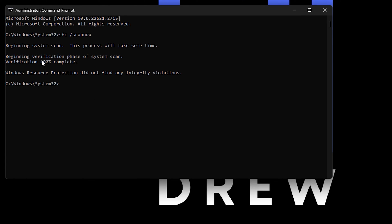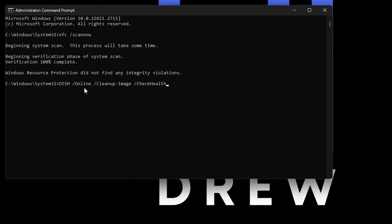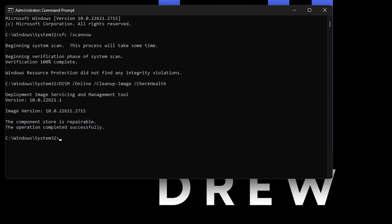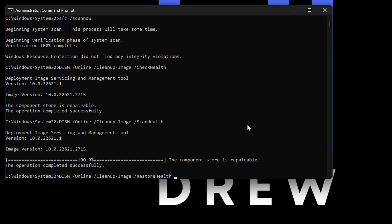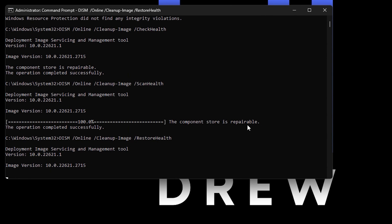Now check to see if the SFC scan is complete. The verification scan is 100% complete — in my case, Windows Resource Protection did not find any integrity violations, but if yours finds a violation it will fix it automatically. Next, run the three additional commands listed in the description: paste each one and hit Enter, waiting for each to complete before running the next.